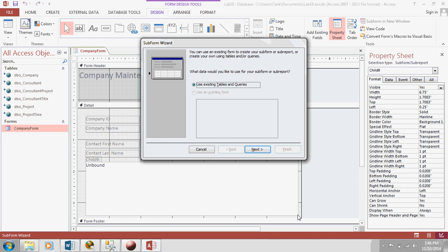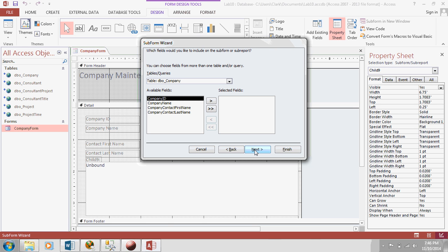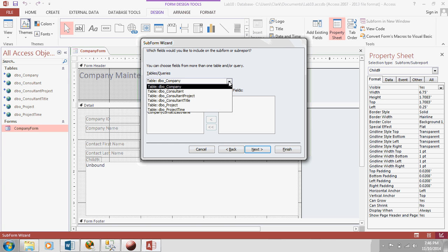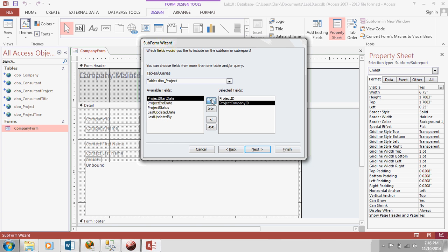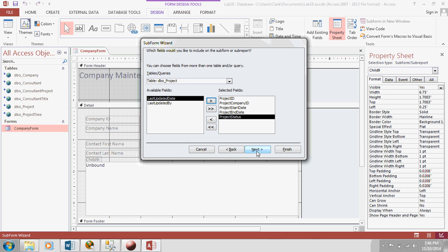Now, it's going to prompt you to go through the form wizard. So, now, it's going to be just like you're creating a regular form, but it's just going to stick it inside your other one. So, you want to say using existing tables. Now, this is going to show a list of all projects for a company. So, that's going to come from my project table. Selected fields. Let's show these data fields, but let's not show the last updated date and who updated it. That's more of auditing information. We don't need to show it on the form. So, hit next.